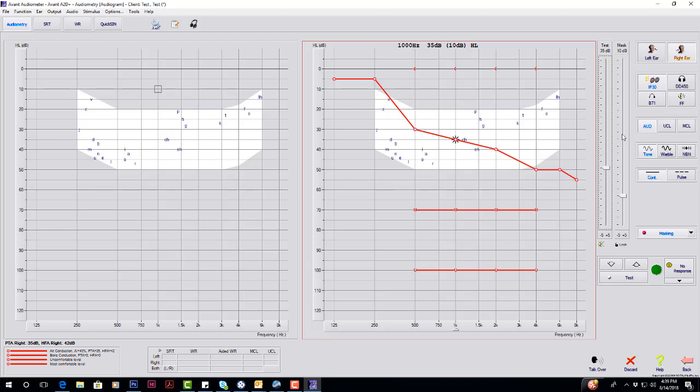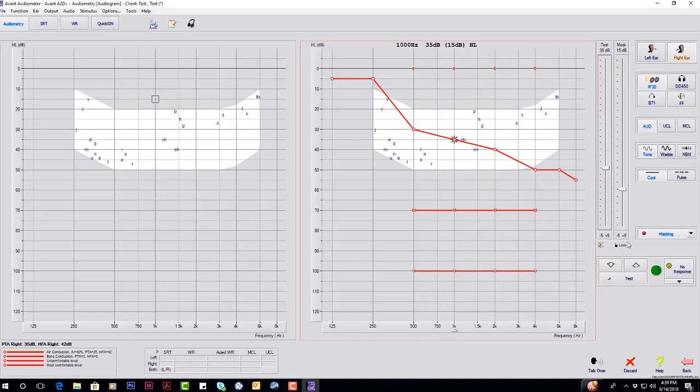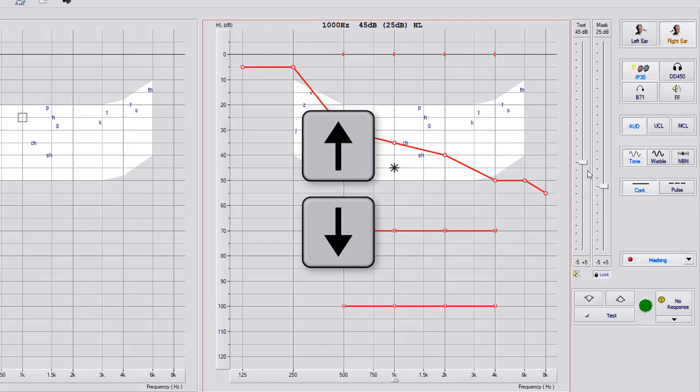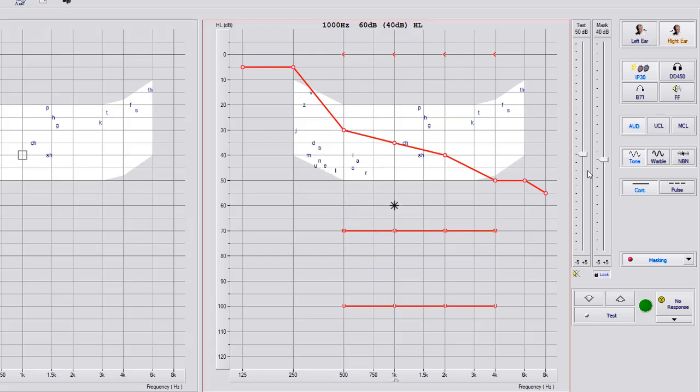One of the nice things about the masking portion is, if you've decided on the distance you want to keep between your test signal and mask signal, you can select this little lock button here. Now you can just use the up key, and it's going to keep that distance between the test signal and your masking signal.